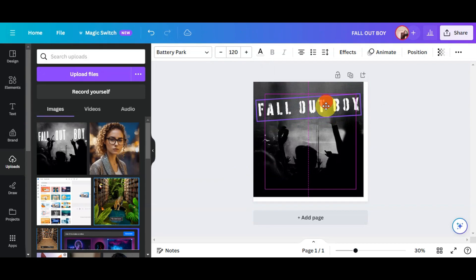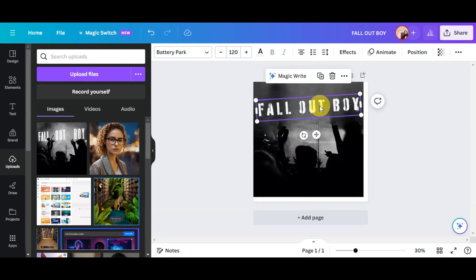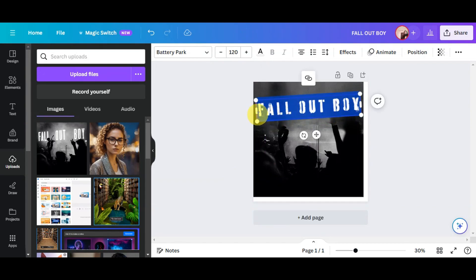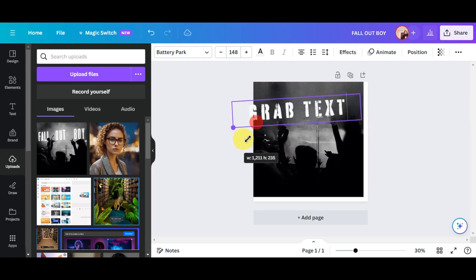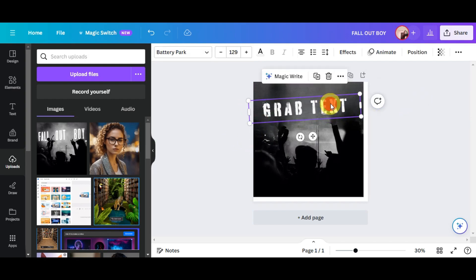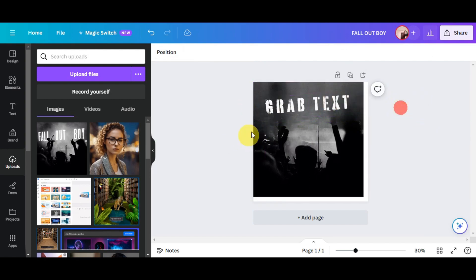Now we can change the extracted text — you can rewrite it as needed. You can also resize the text element to your liking and then move it anywhere onto your design. And that's basically how to use Grab Text in Canva Magic Studio.